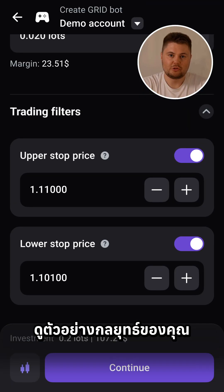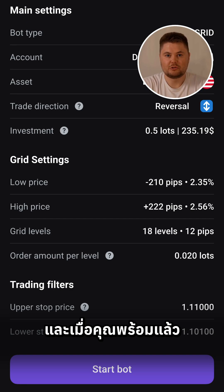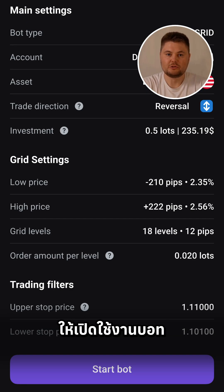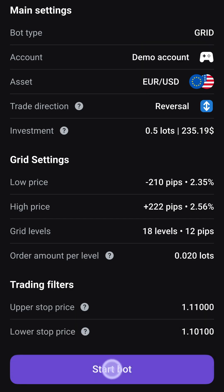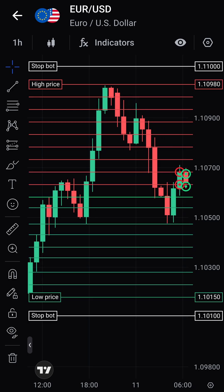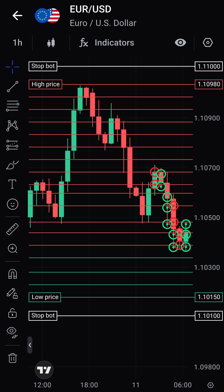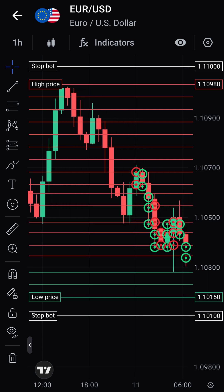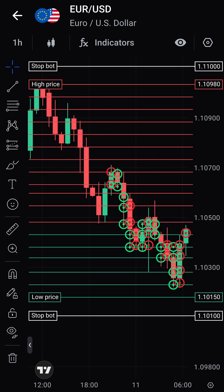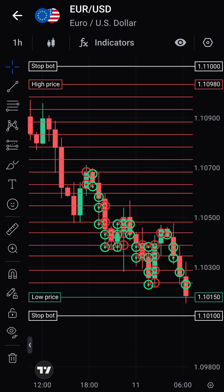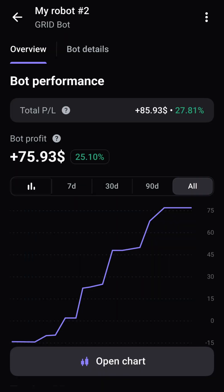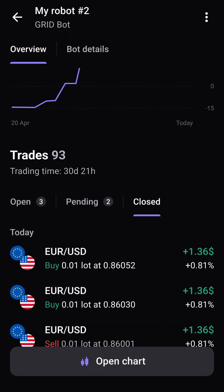Preview your strategy, and once you're ready, launch the bot. Try grid trading with Elirox today.